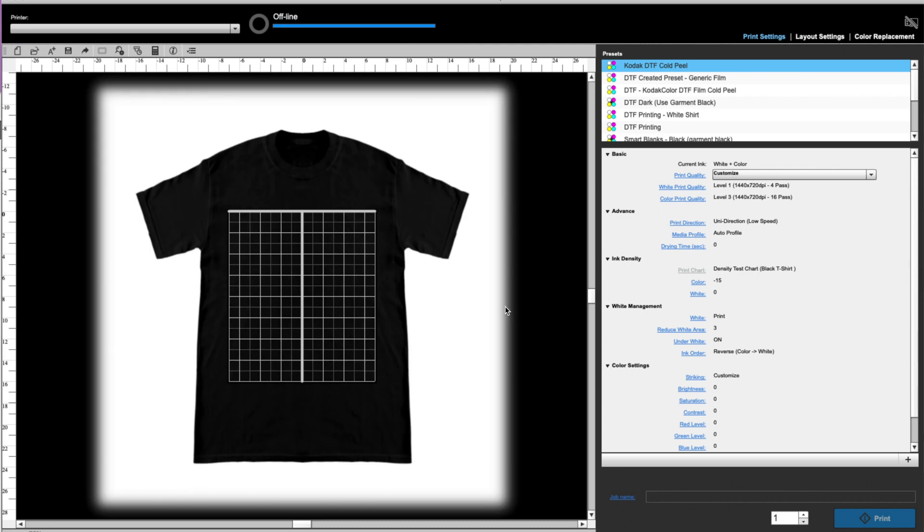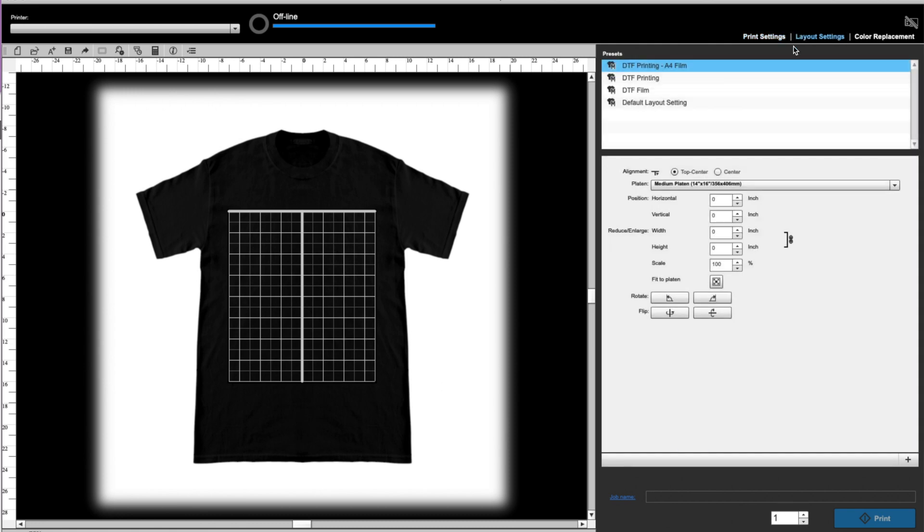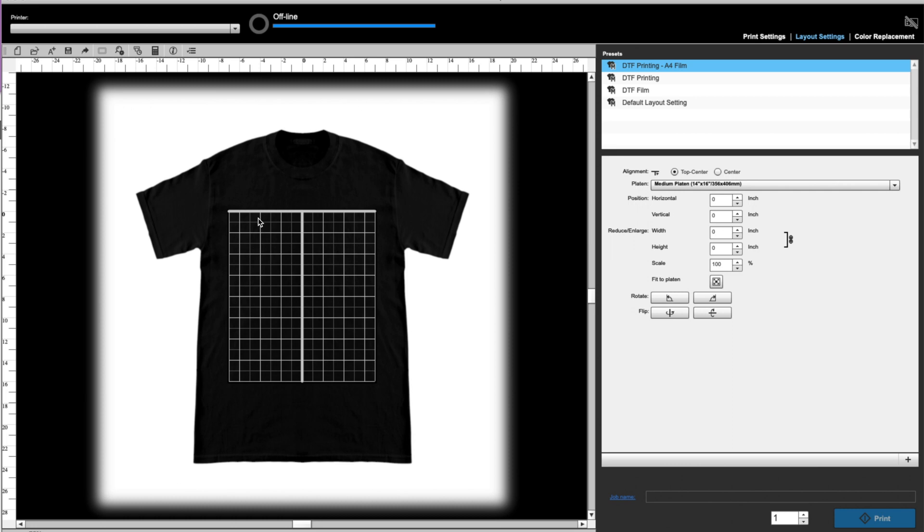Now what you can see is this is kind of what I was talking about. It puts an image of the shirt behind, which that's fine. We're not using a shirt. We're going to print on DTF film, but the real issue is that this gridded area here represents the full platen. So if we go to layout settings, you can see that I am using a medium sized platen, which is 14 by 16. My DTF film is not 14 by 16. My DTF film is about almost 12 by 16 and a half.